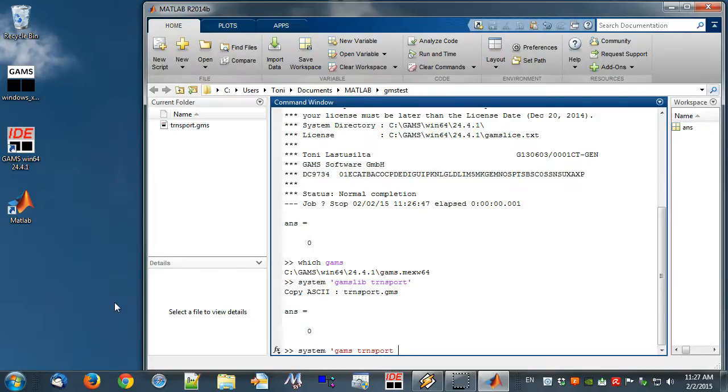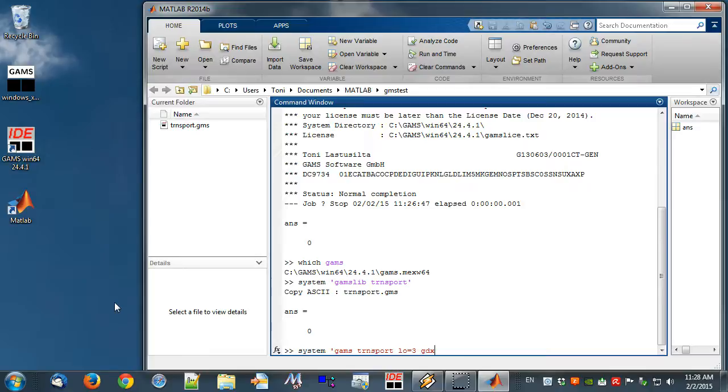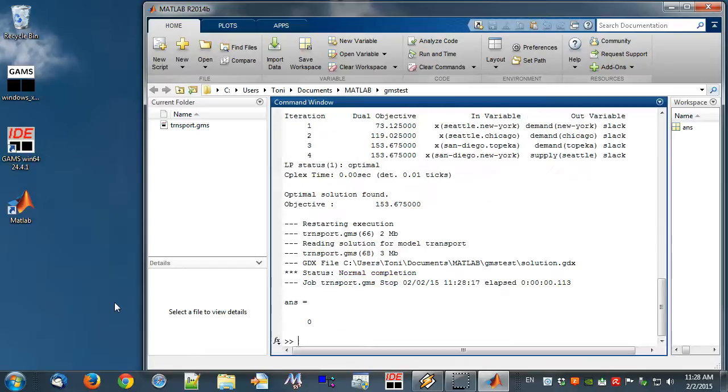LO=3 stands for log option 3 and redirects the GAMS output to the MATLAB command window. GDX=solution writes all model data into a GAMS data exchange file, abbreviated GDX file, at the end of the GAMS job.